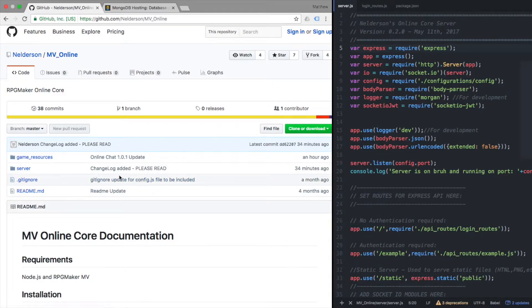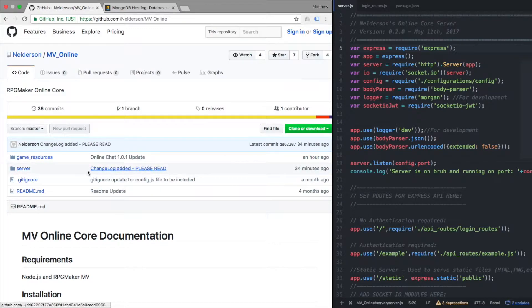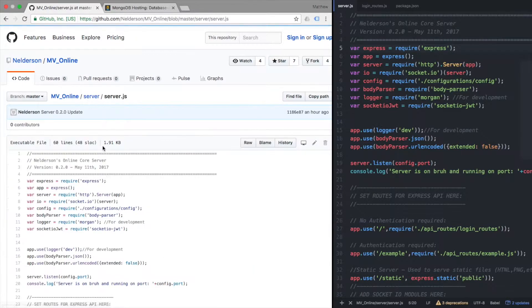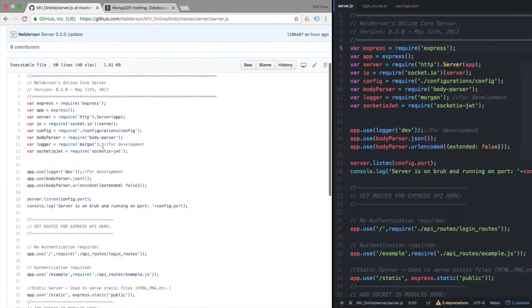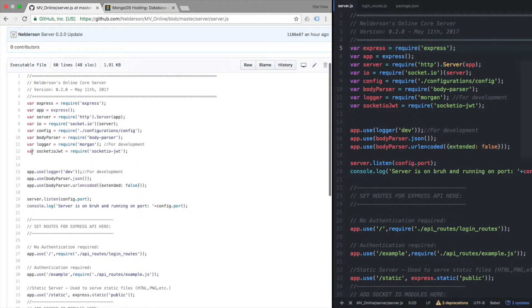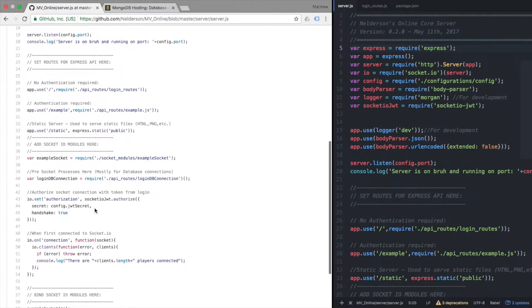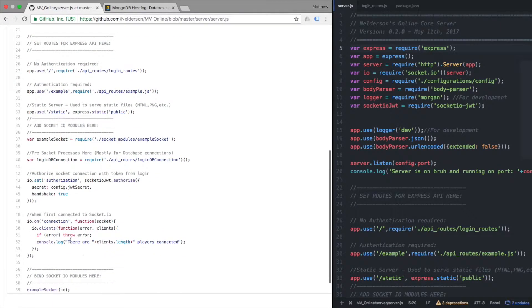First things first, the actual server itself. I really only changed one thing, well a couple things actually. I got rid of the global variable because it just wasn't needed. I actually found that there's a built-in IO function when I updated socket IO.